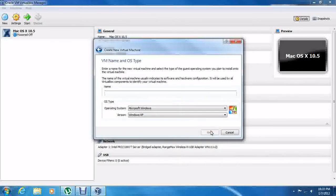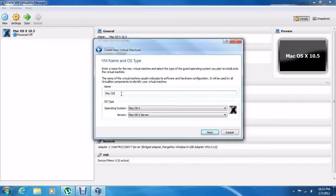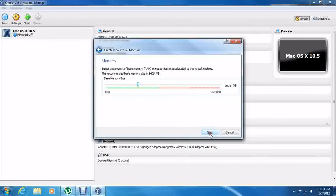Go ahead and click Next. Just type 'Mac' and it will automatically change everything right here. So then: Mac OS X 10.5 Leopard.